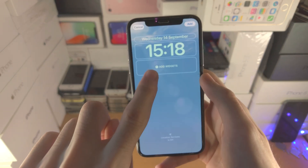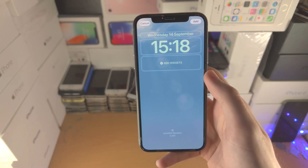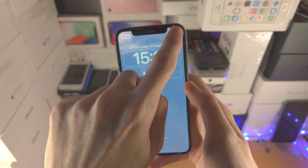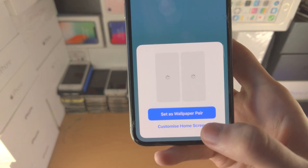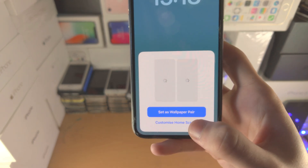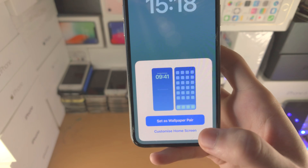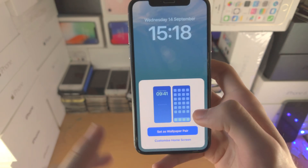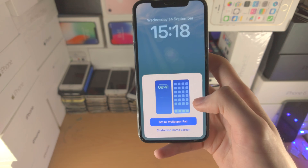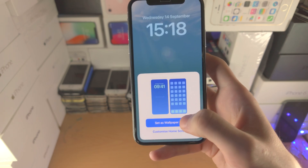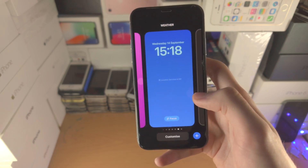You can also add widgets here. Now once you're happy, just tap on add. I would recommend you use a different home screen wallpaper by tapping on 'Customise Home Screen', because the wallpaper won't animate when you're on the home screen, so it's not the best. I'm just going to tap on it — it's set as wallpaper.